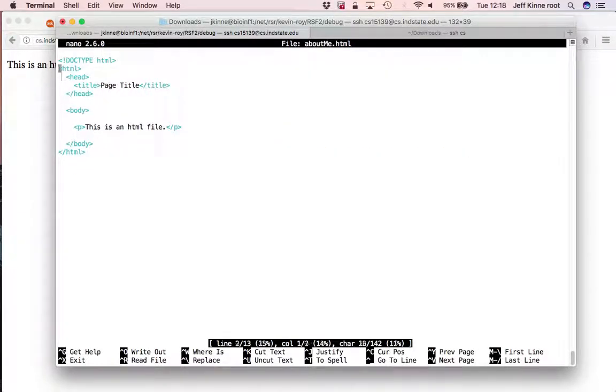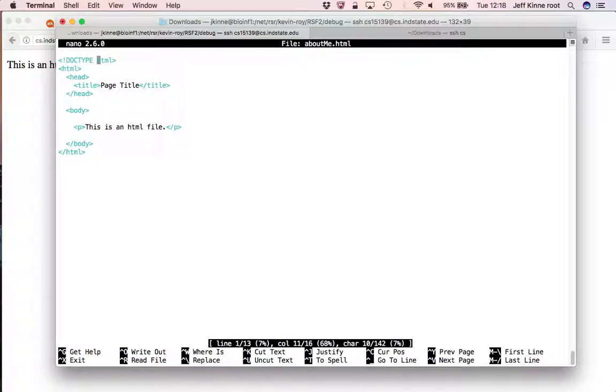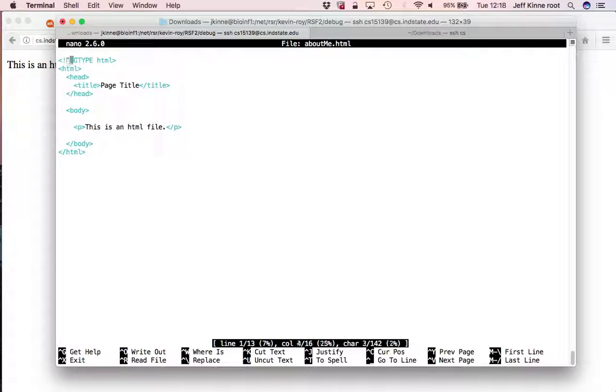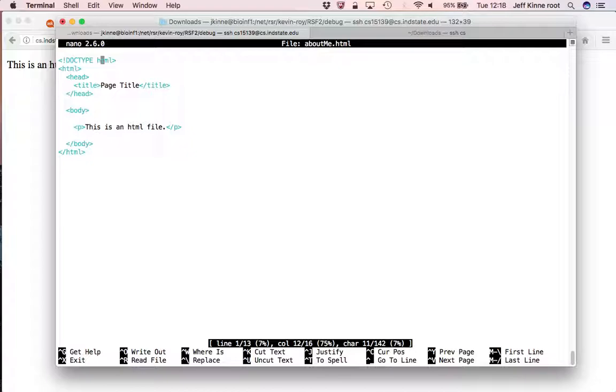So it starts with a tag here. So this is a doctype tag. This question mark has to be there. The doctype has to be there. And then this says that it's an HTML. So that's the first thing your browser will look at to know that this is an HTML file.